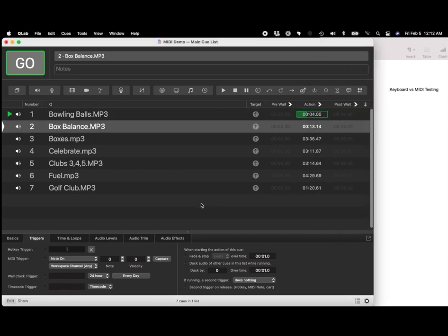So MIDI commands, way better, way more reliable than keystrokes, and AudioApe Pro is the only remote to offer this feature.